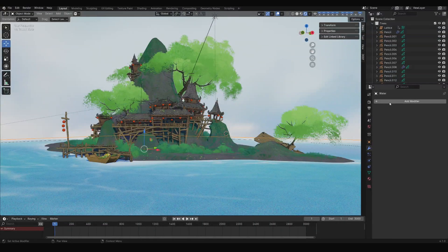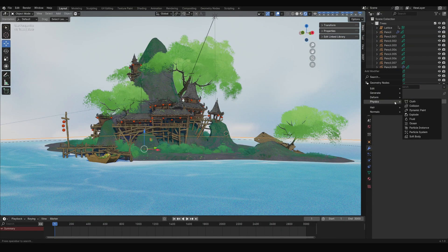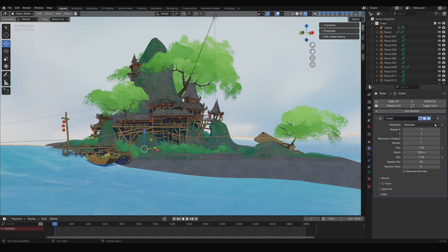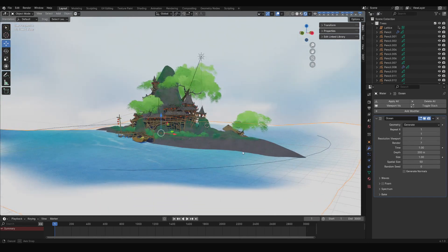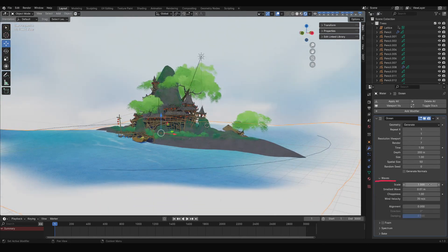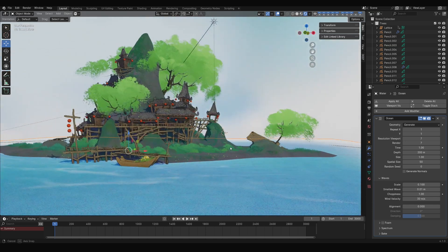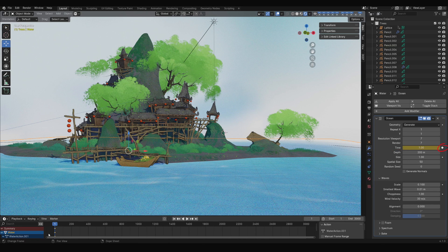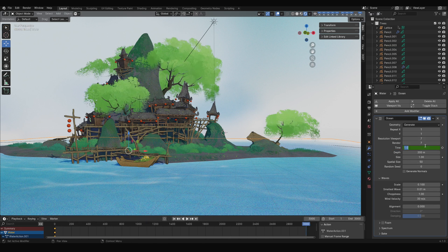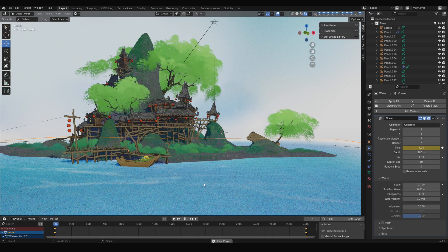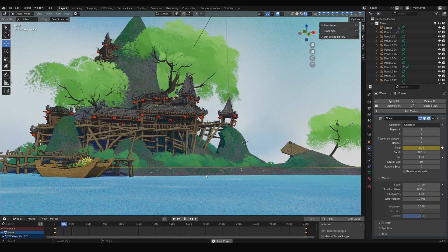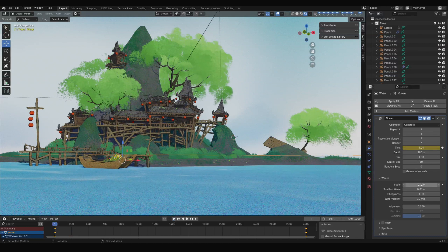Next, let us make the water surface move. Select the plane, go to the modifiers tab, and add a Physics Ocean modifier. The surface already has some waves, but they are too strong. Go to Waves and lower the scale value. Now at the timeline on frame 1, click the small dot next to Time in the ocean modifier panel to keyframe it. Move to the end of the timeline, adjust the time value, and keyframe it again. Play it back and you'll see the water moving. Tweak the other values to get the effect you want.